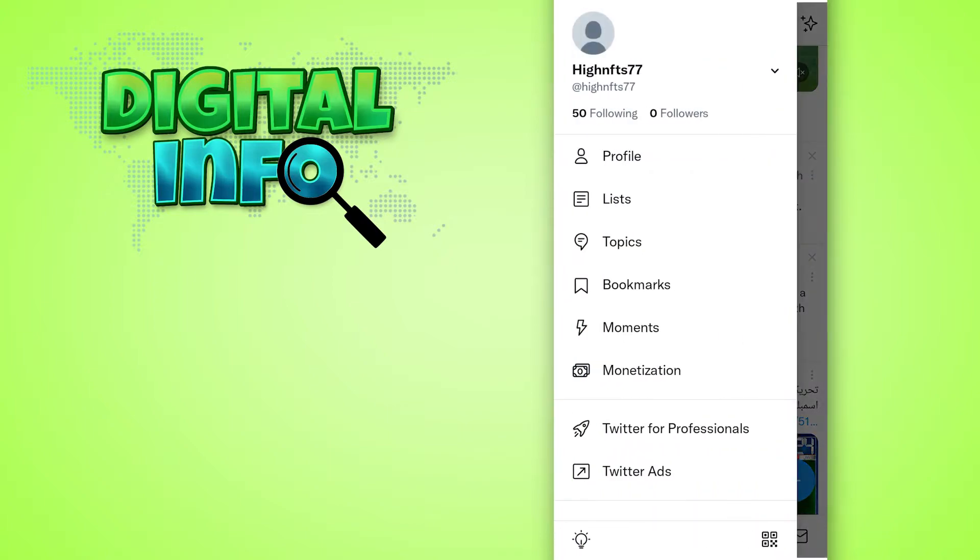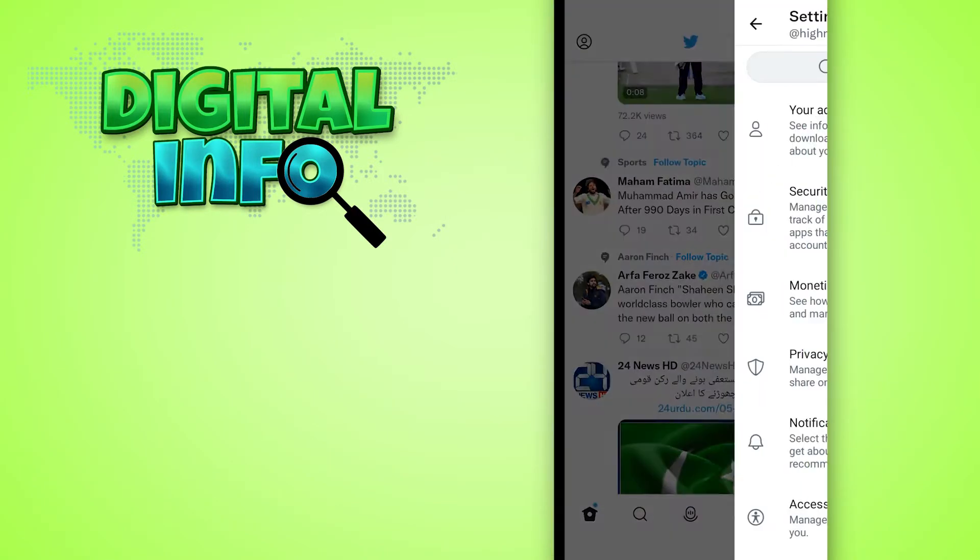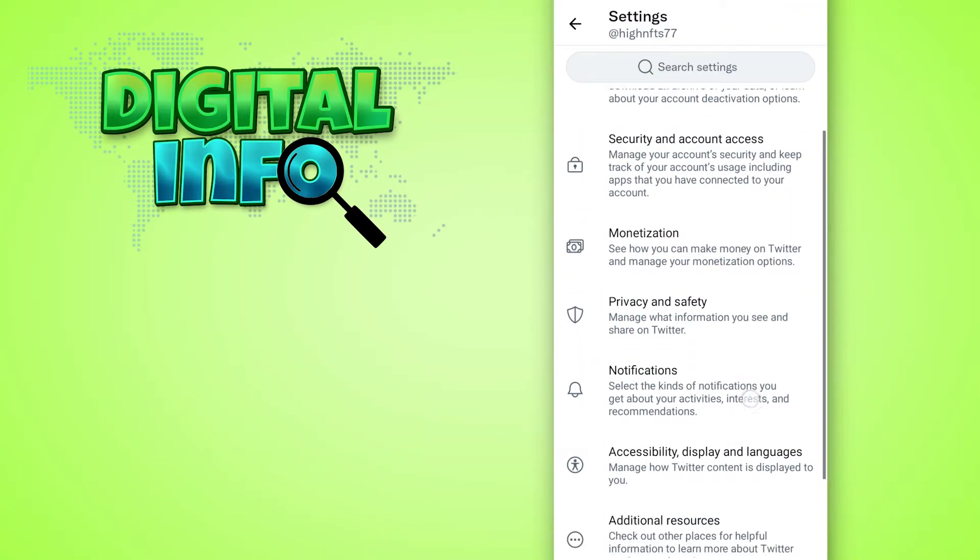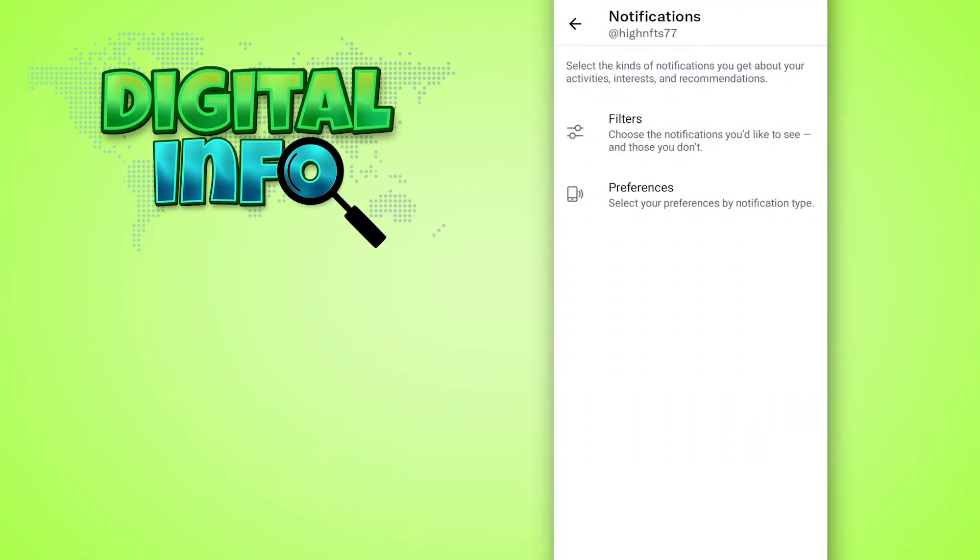You can open that, go into privacy and settings. Here you can see the notification section - you can open that, then you can see the preferences option.